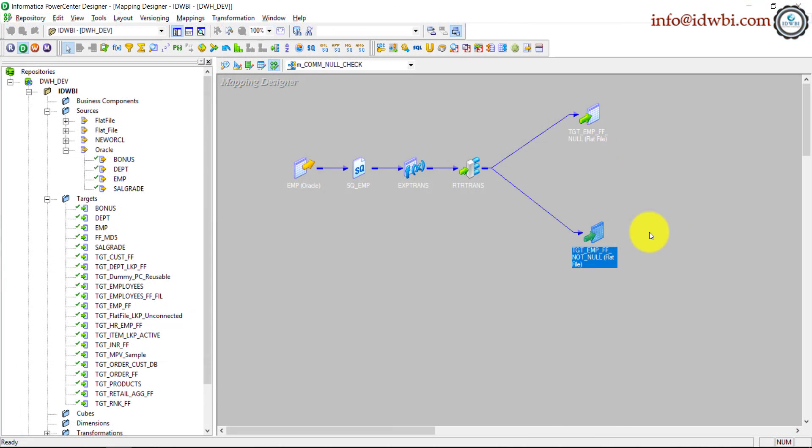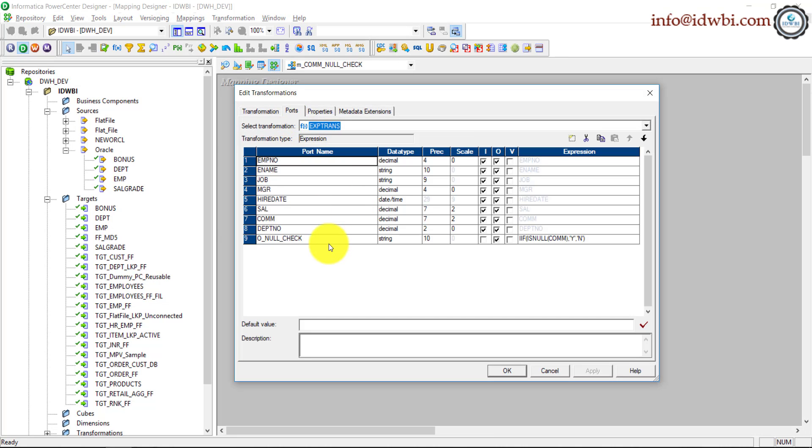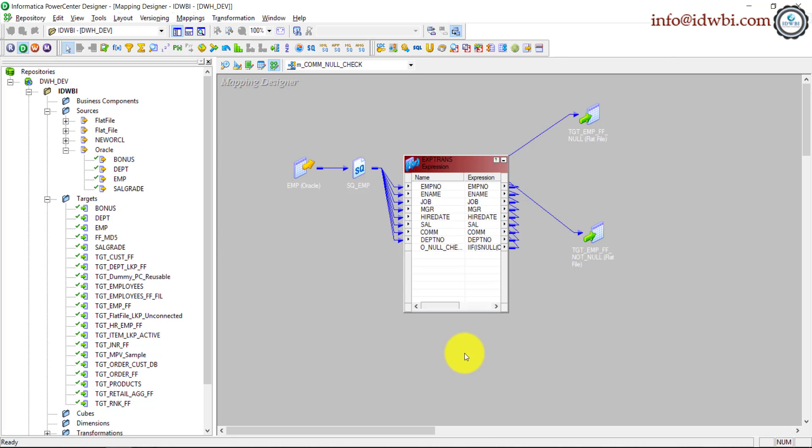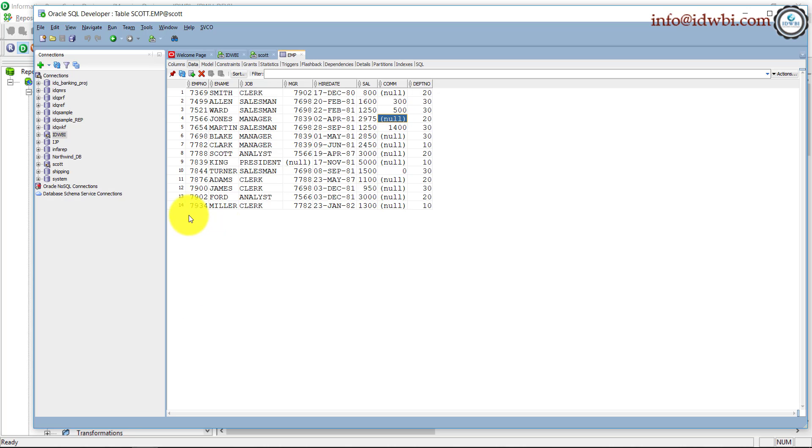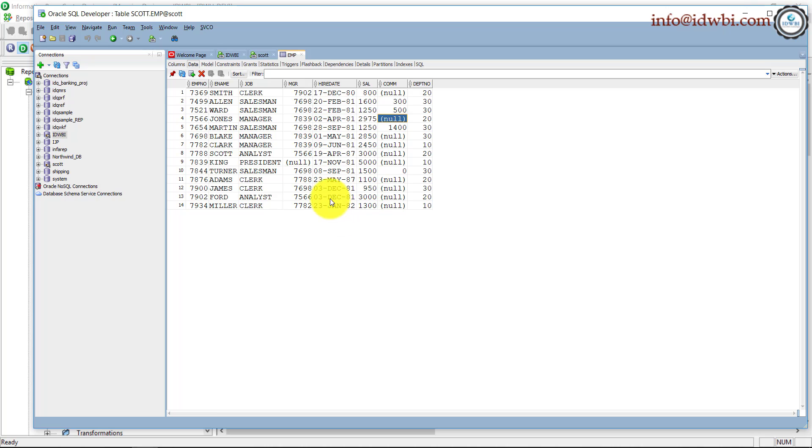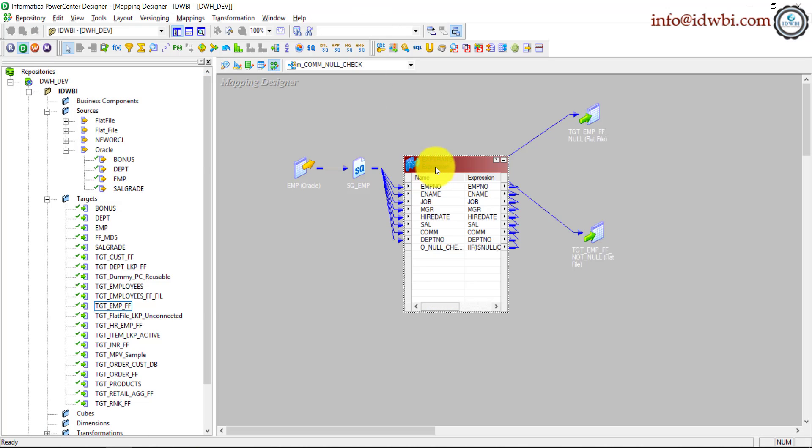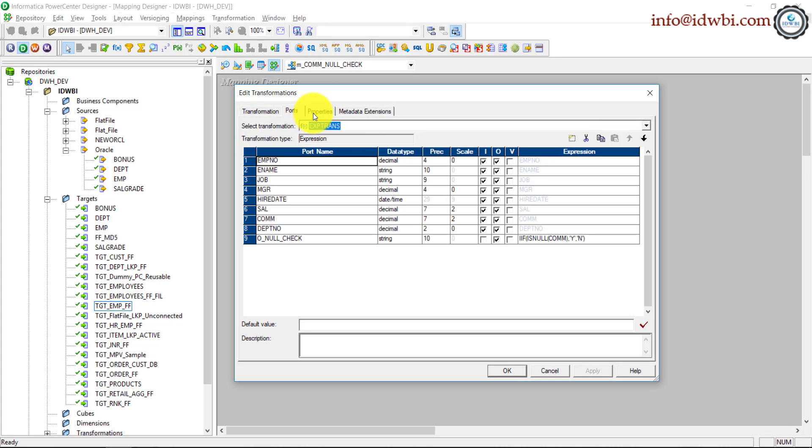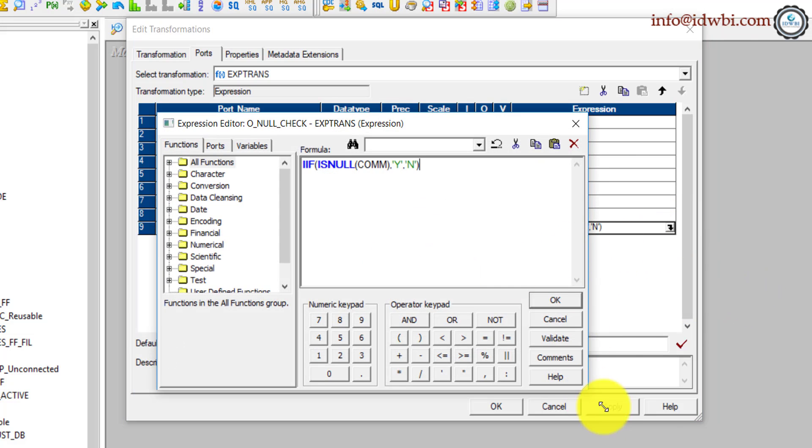Now that's a very simple strategy. All we did is use the expression transformation here to do the null check. Hope it is clear. We will run this to check the data, but let's also consider a scenario where not only commission, there is a new record, record number 15 with employee number 9999, and employee name is missing, job is available, manager is missing. So you also want to consider all the missing elements, not only for null. Then how would you do that? It will be the same mechanism, but you would extend your overall logic.